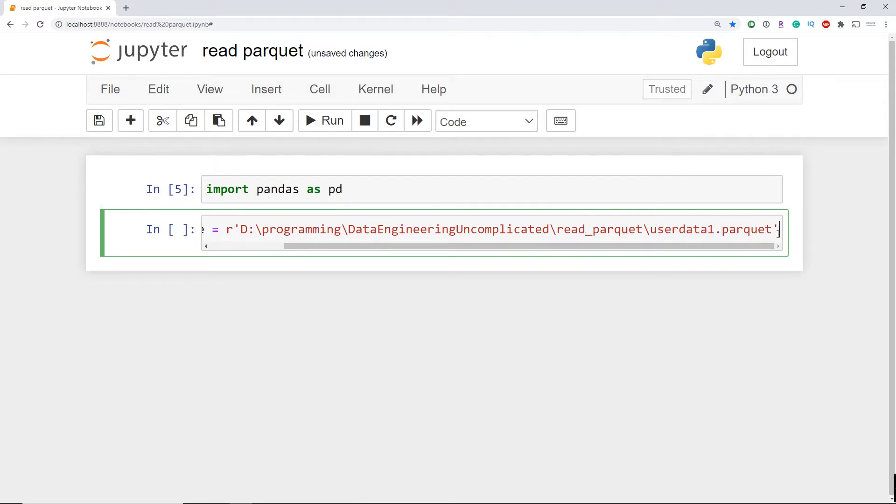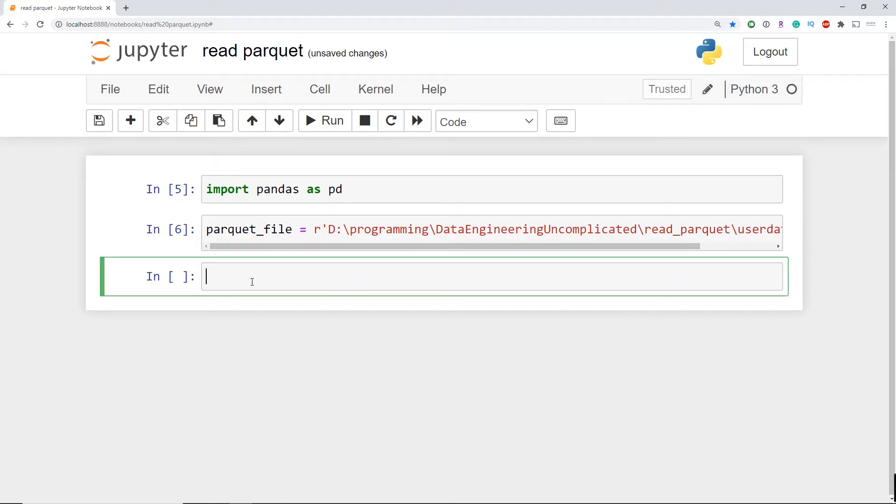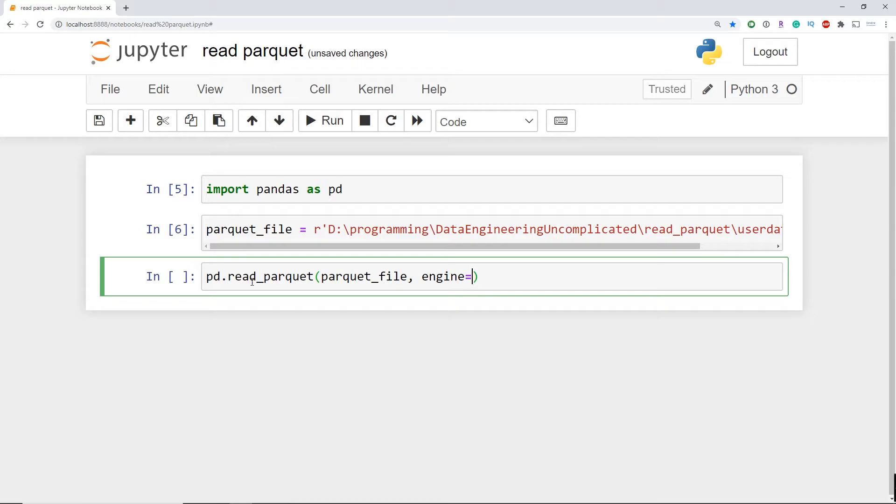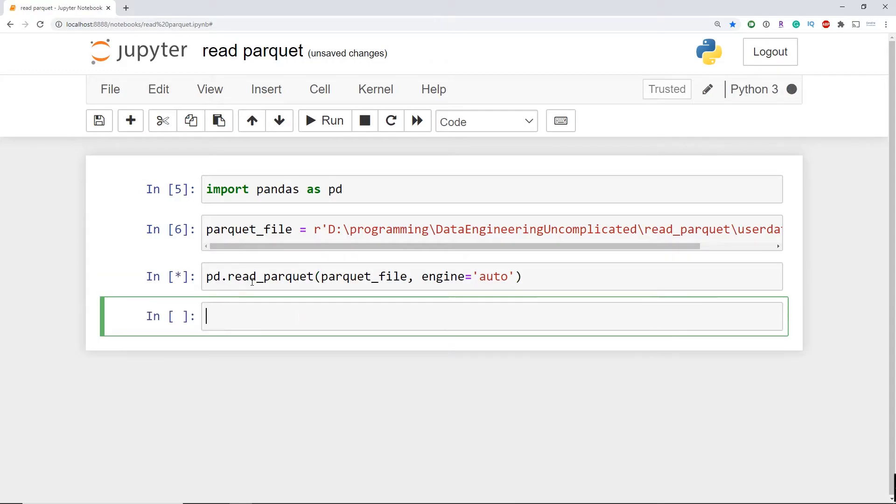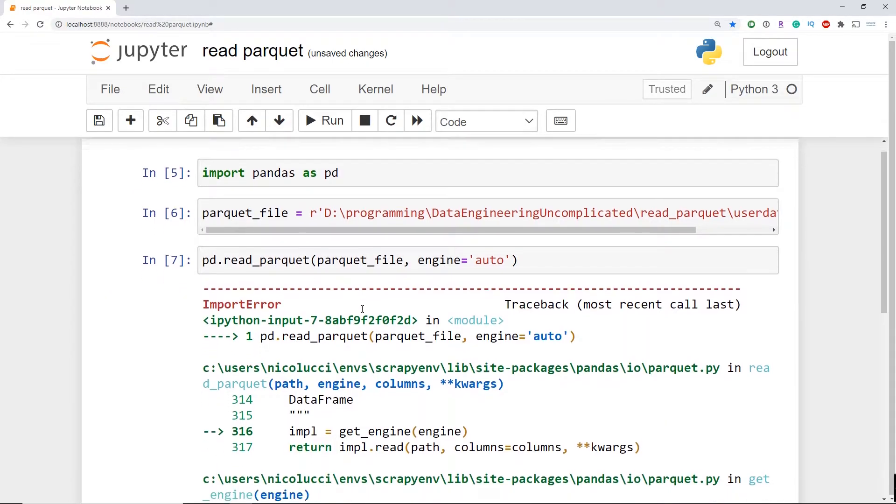Now the method in the pandas library we're going to use is the read_parquet method. We're going to pass two parameters to it. The first is the full file location of the Parquet file we want to read in and the second parameter is going to be the engine that we're going to be using to read the file. Now if I leave it to auto and run this line of code in my Jupyter notebook what happens?